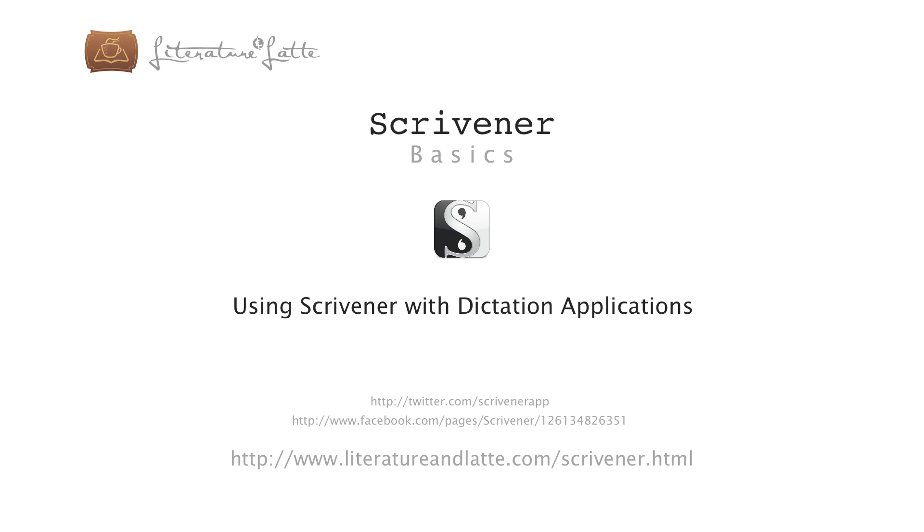That concludes our brief video on using dictation applications with Scrivener. Thanks for watching. I'll see you next time.